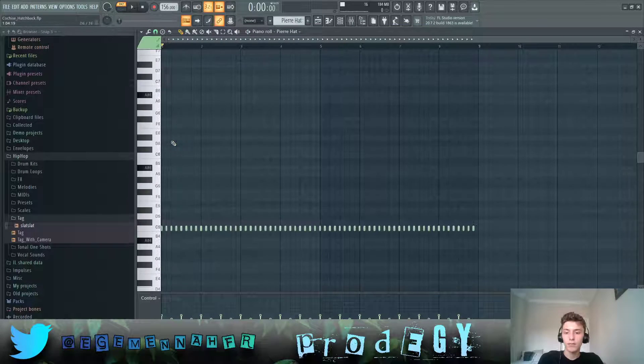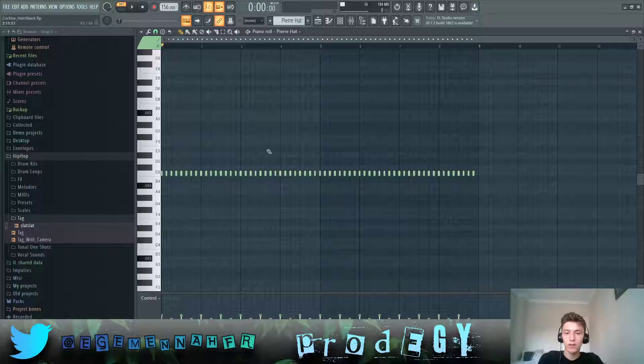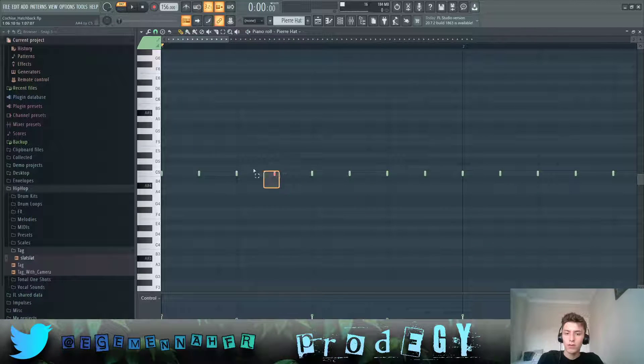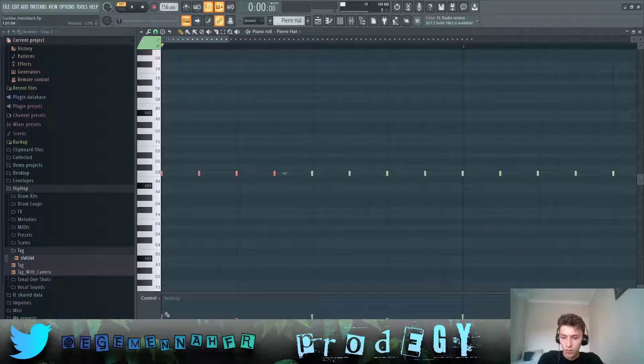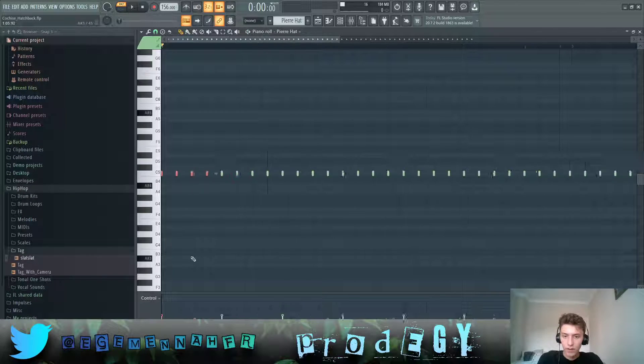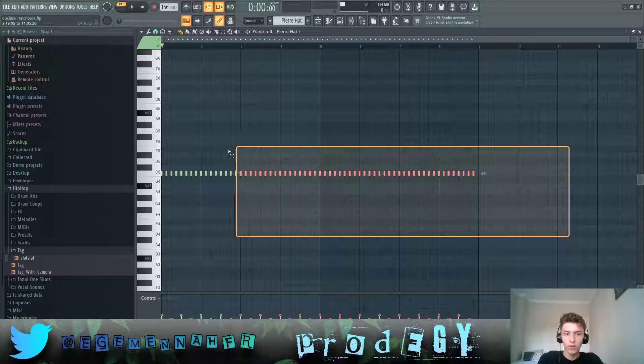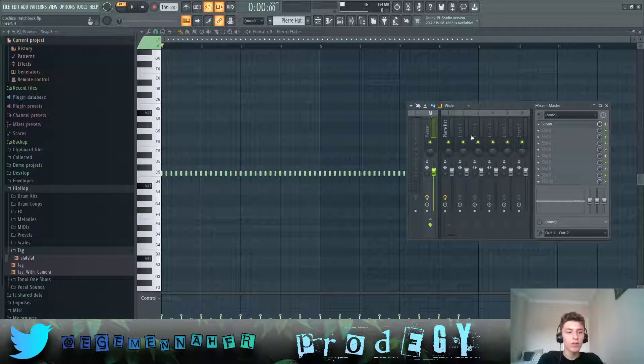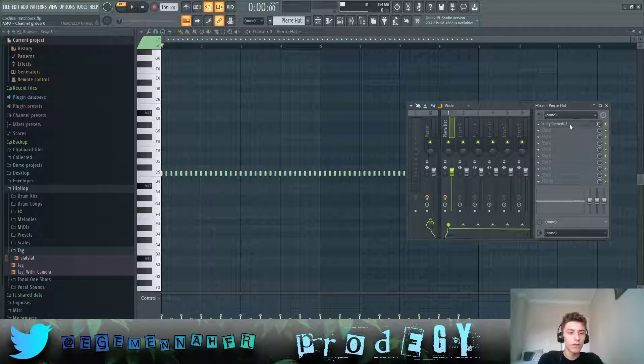We have this hi-hat pattern, which is basically these four with these velocities duplicated over and over again. And this hi-hat also has some reverb on it.